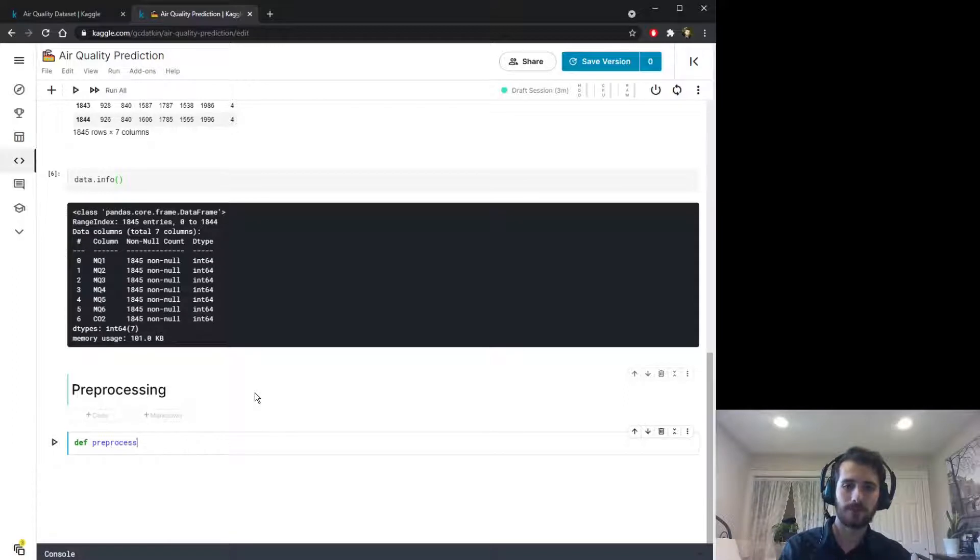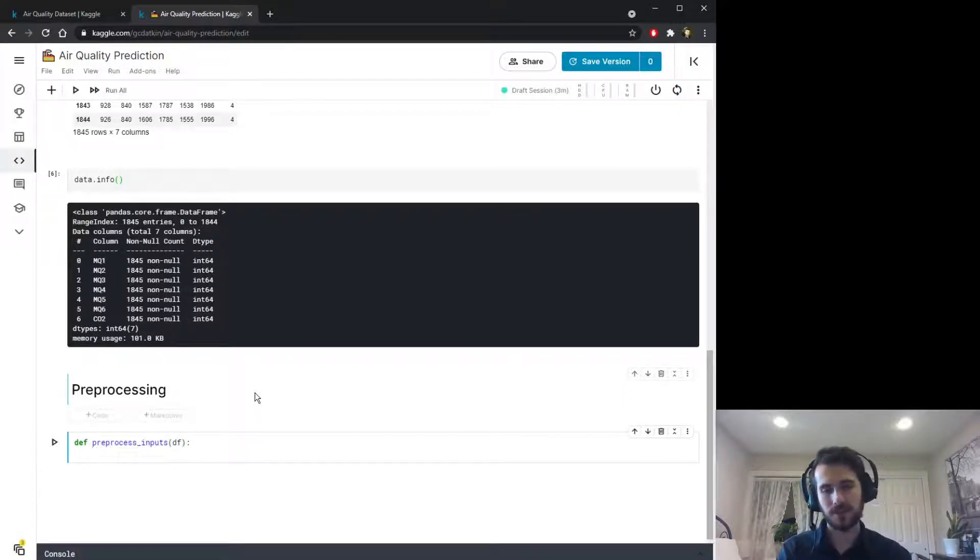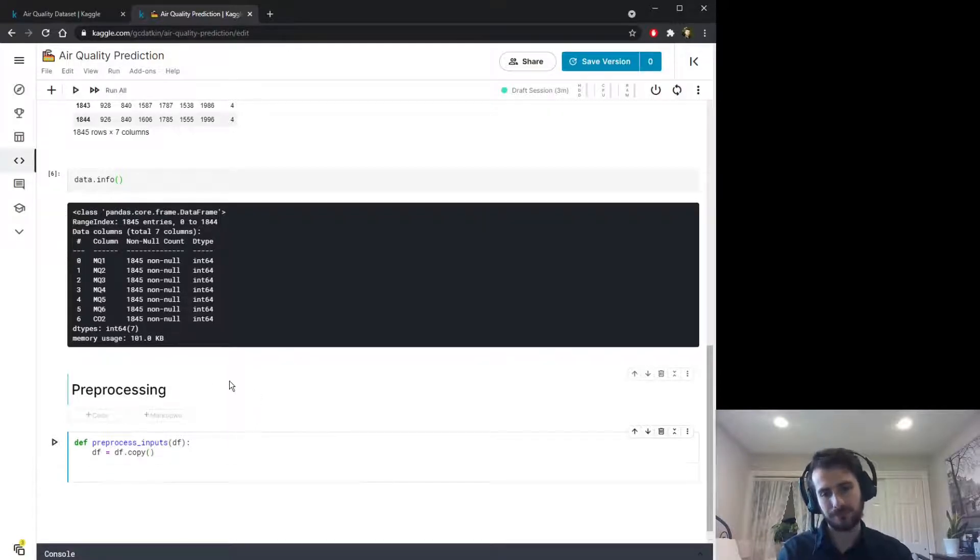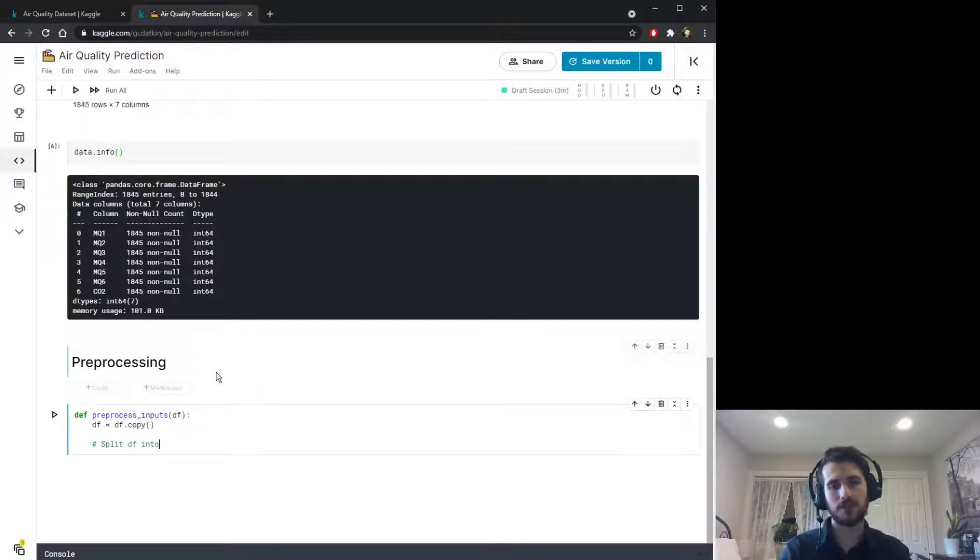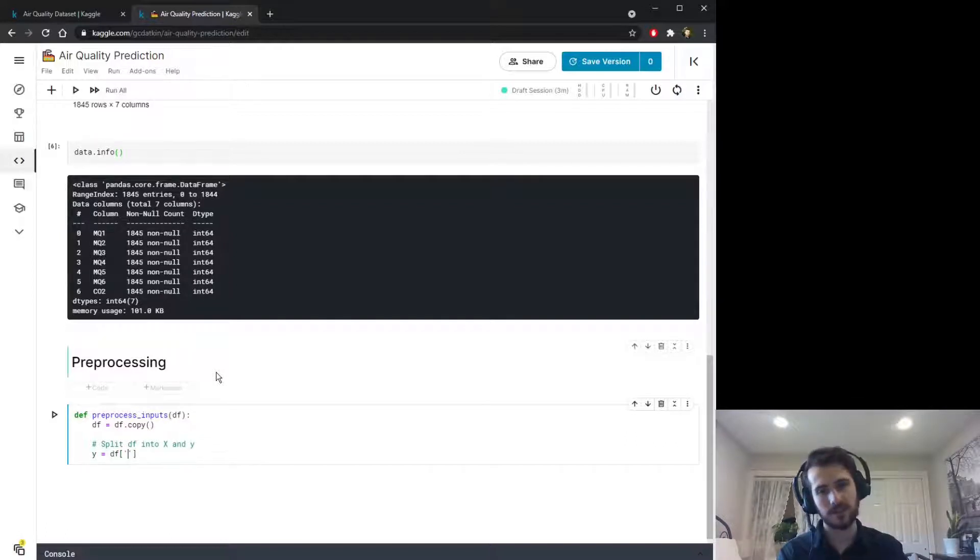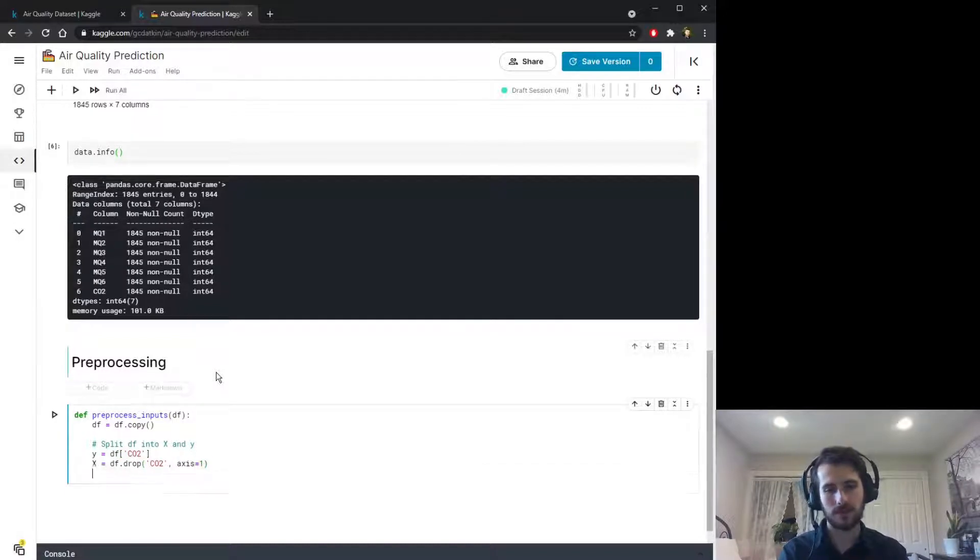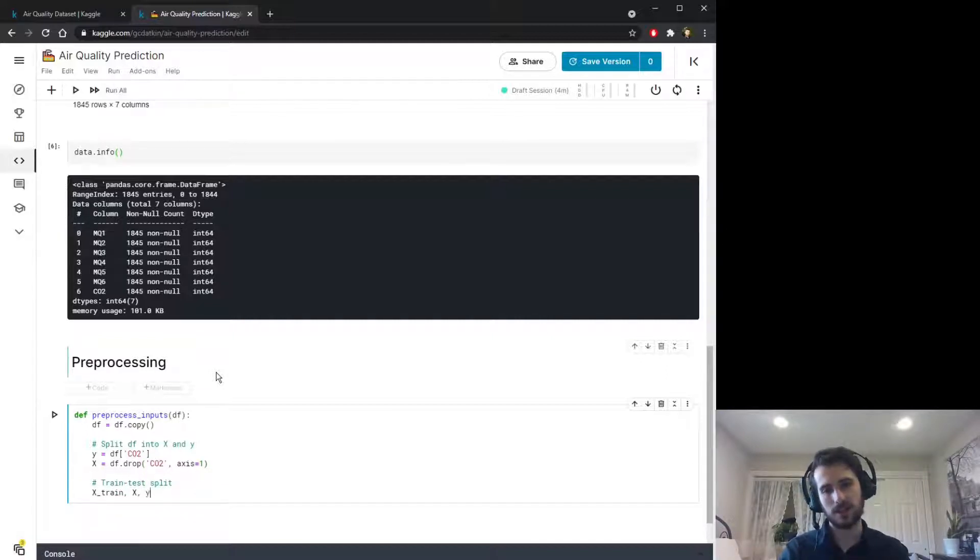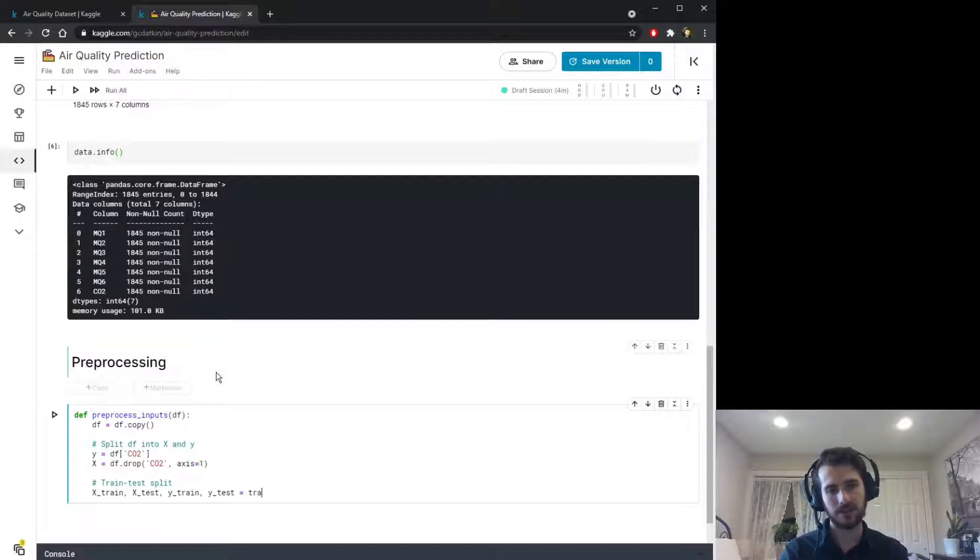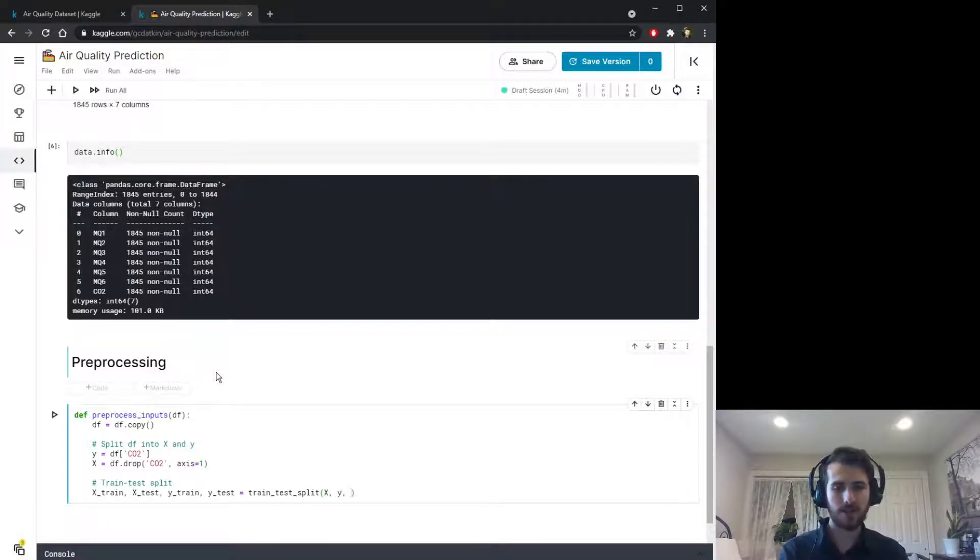We'll write a function preprocess_inputs. All this will do is split the dataset. We'll start by creating a copy and then we'll split first the dataframe into X and Y where Y is what we're trying to predict, that's the CO2 column, and X is all the rest of the data, so we'll drop the CO2 column from axis one. Then we'll do our train test split, so this will be X_train, X_test, y_train, and y_test using the train_test_split function from sklearn.